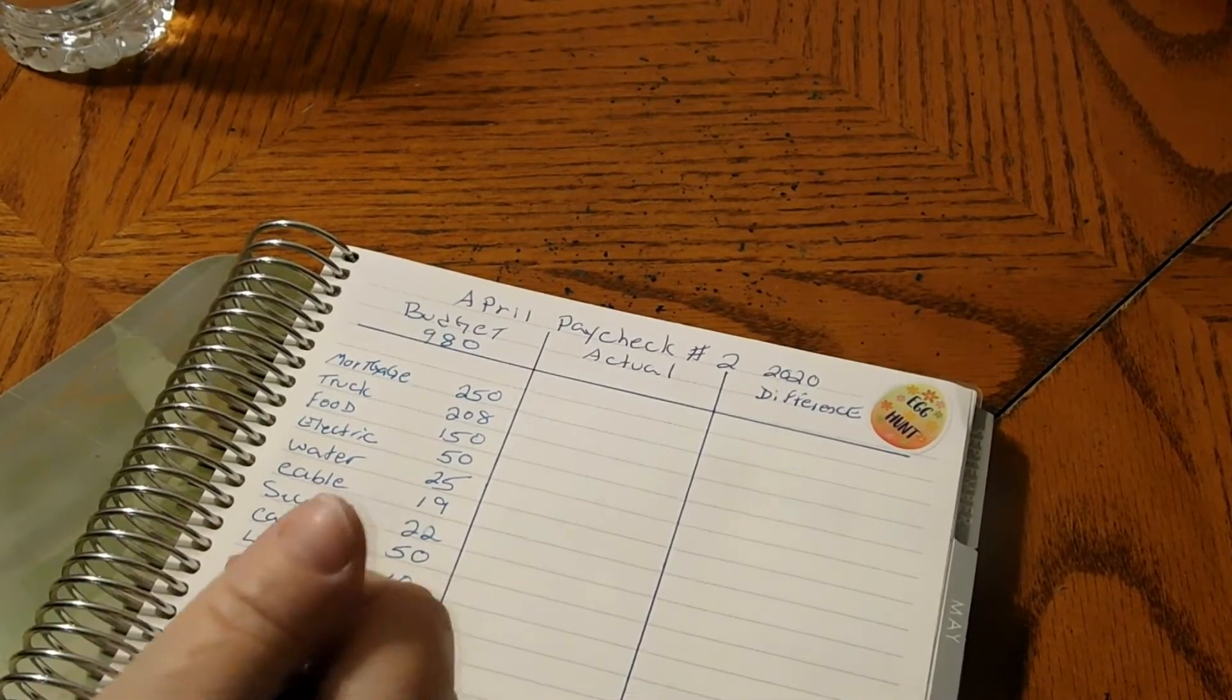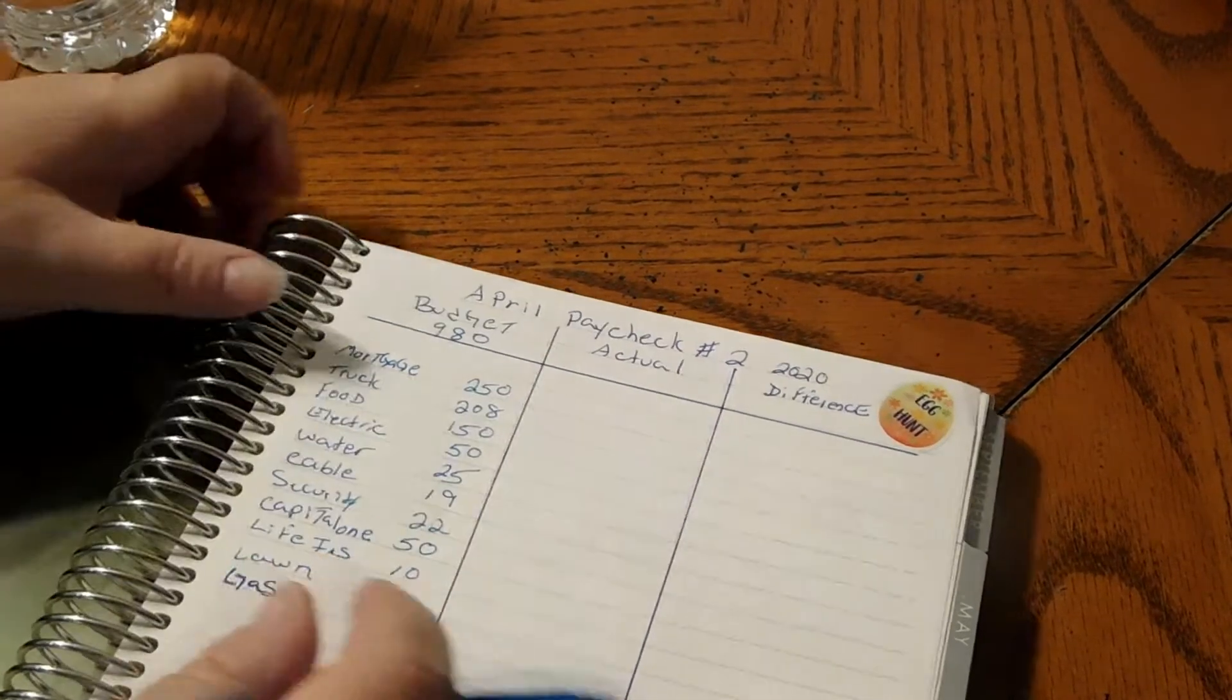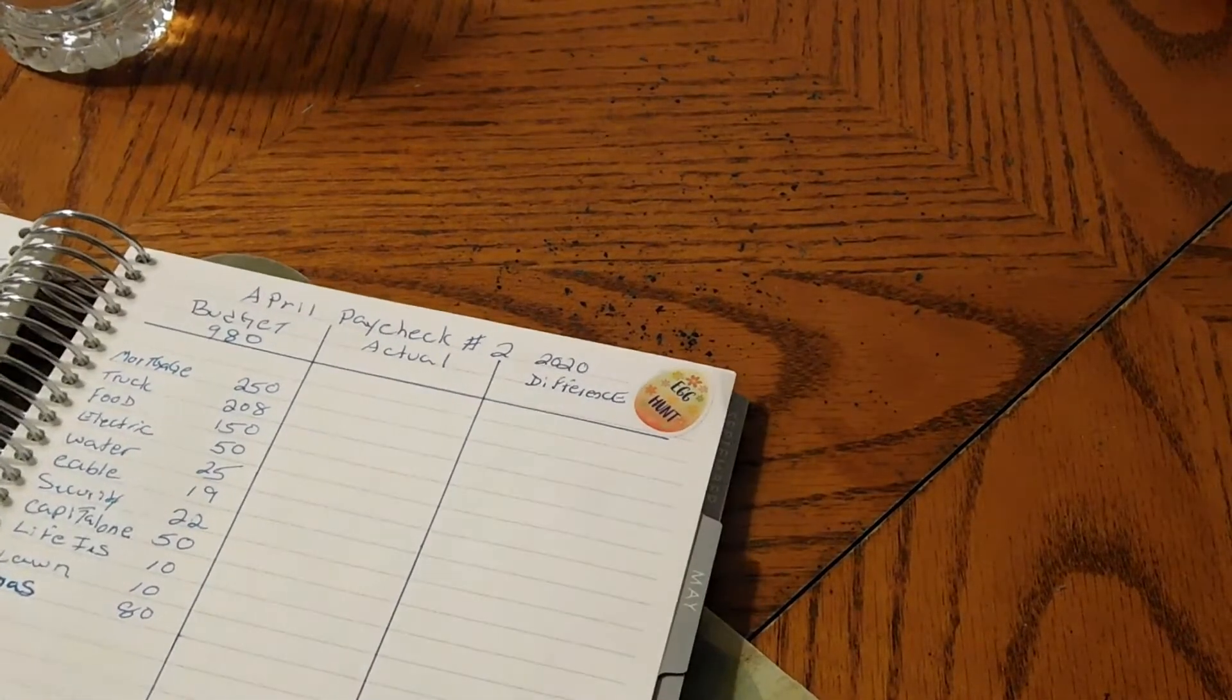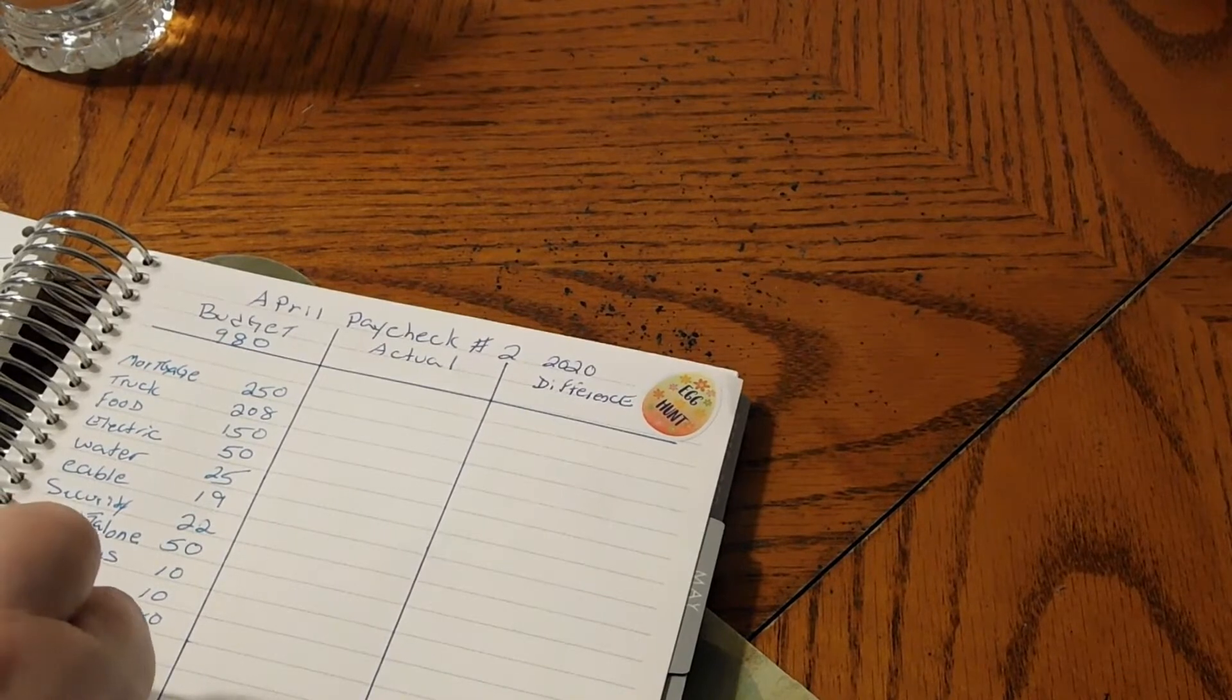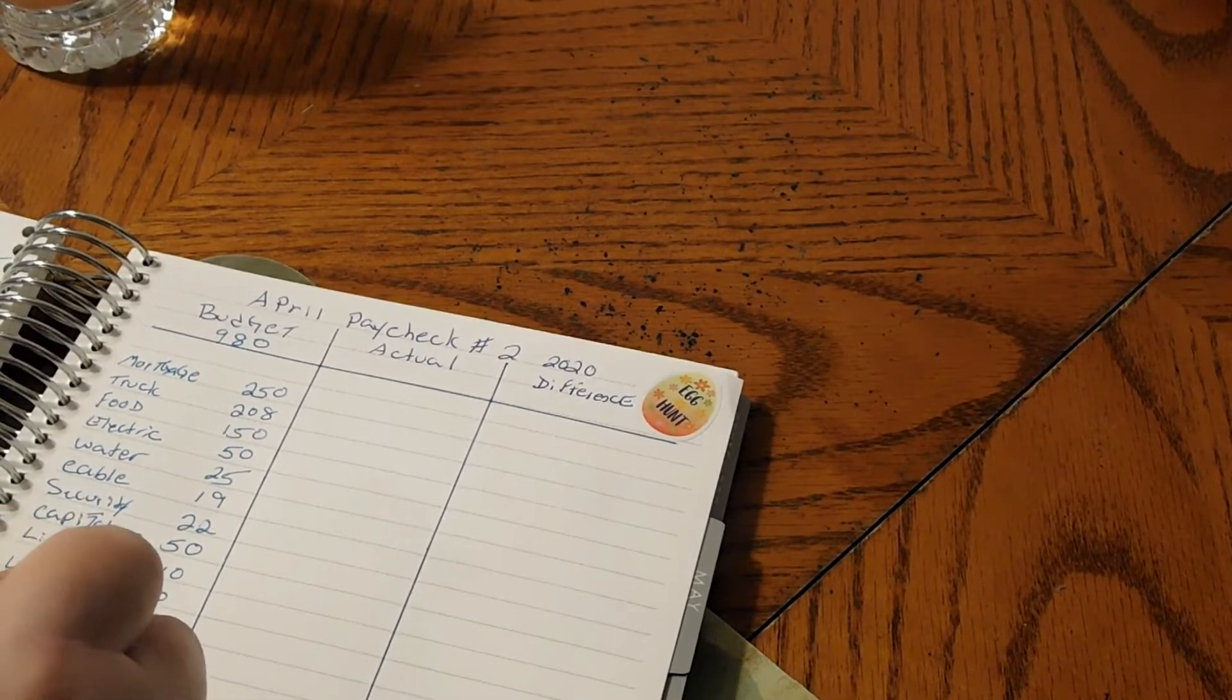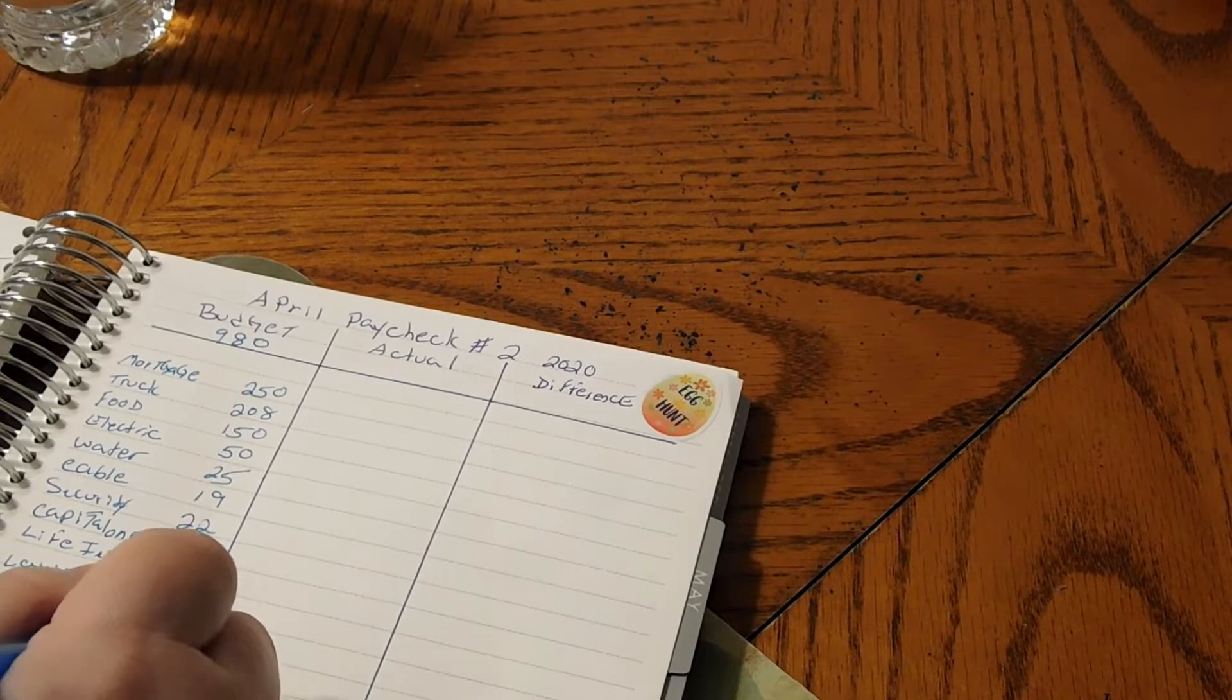What am I missing from the first paycheck? Cell phone is $25.